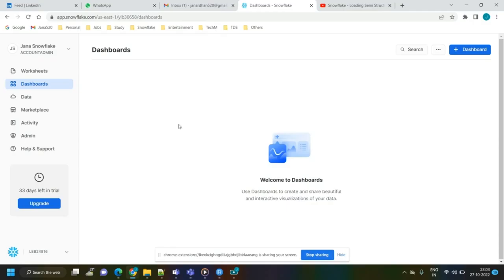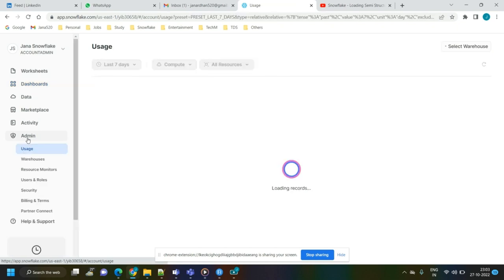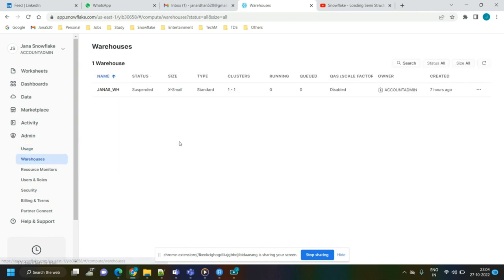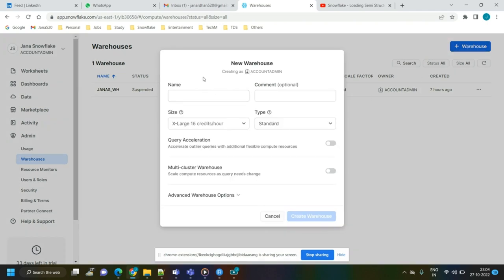Now let's see how to create a warehouse in Snowflake. This is the home screen of Snowflake when you log in. Go to the Admin menu — under Admin there are options like usage, warehouses, resource monitors, and users and roles. Select Warehouses, and a window will appear with a plus Warehouse option to create a new warehouse. Click on it and it will ask for warehouse properties — first give it a name, for example 'sample warehouse'.